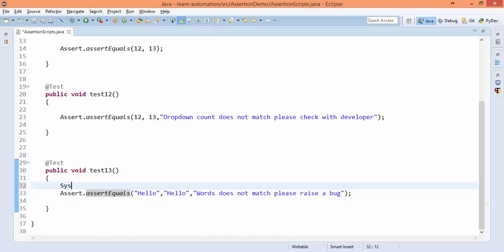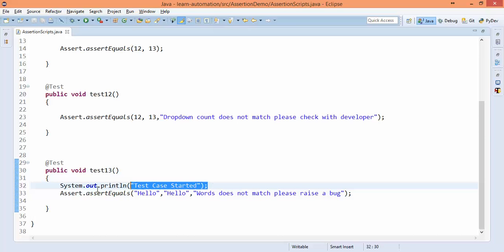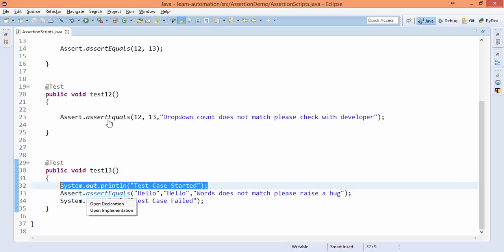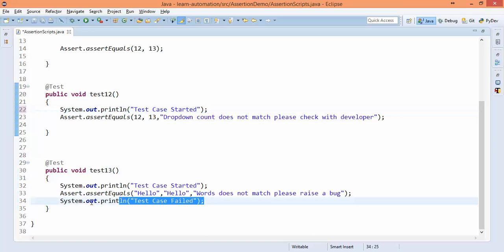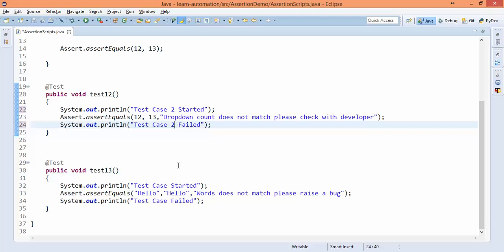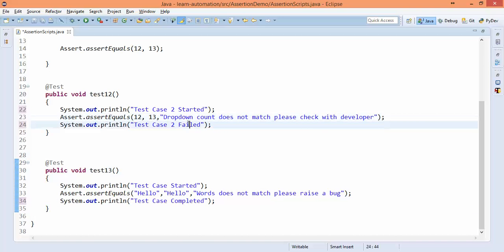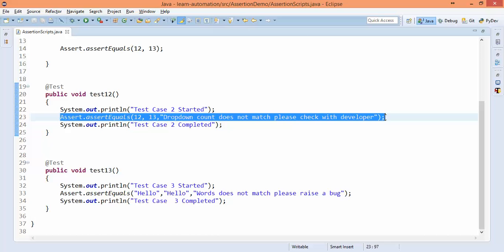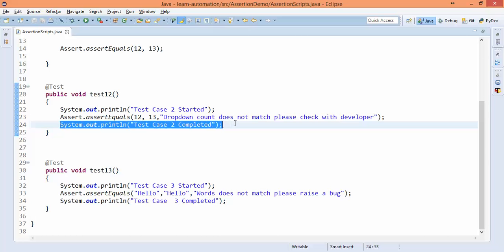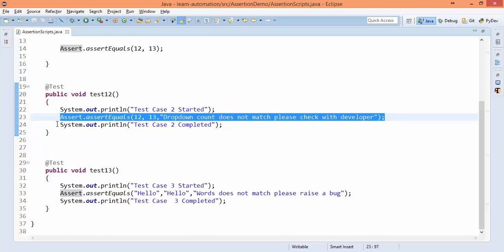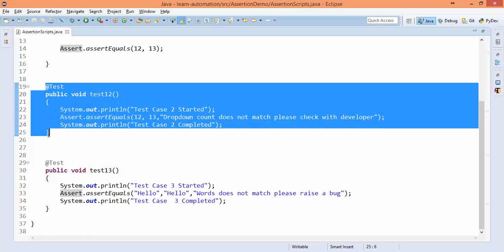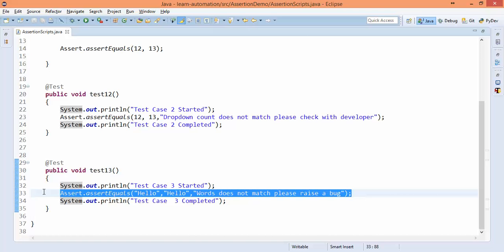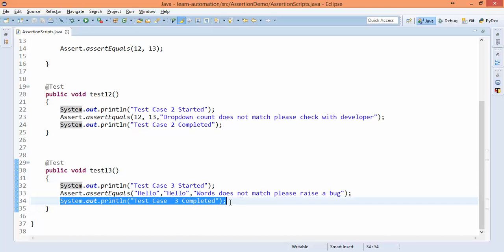So as we can see, both are equal, so this test case will not fail. And if this does not fail, then this will not come. This only comes if your test case is failing. So let's say if I want to print something: test case started. Test case is failed. Same thing if I do for this: test case 2 started, test case 2 failed.